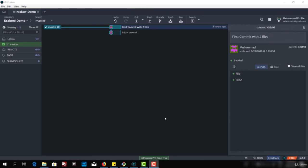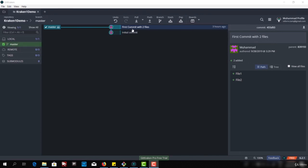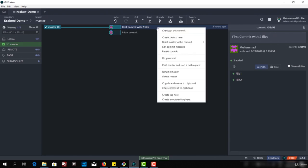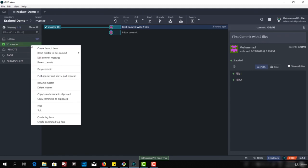Hello and welcome to the GitKraken series. Now we are going to create some branches and we will see how we can work with the branches here. We are standing at local — this is our machine. We only have one branch, which is the master branch, and we have only two commits on the master branch.